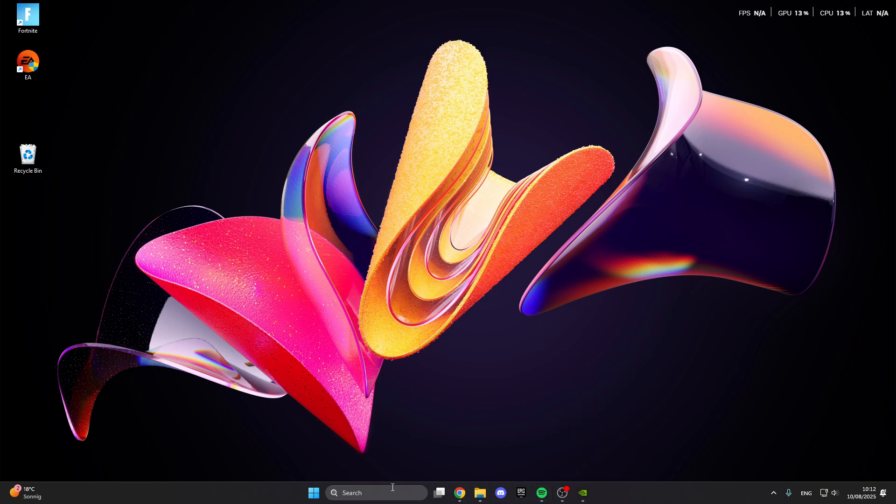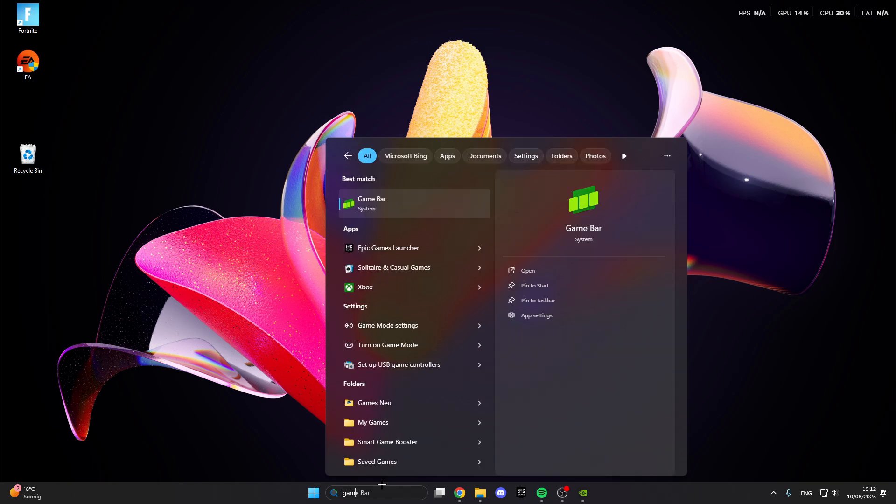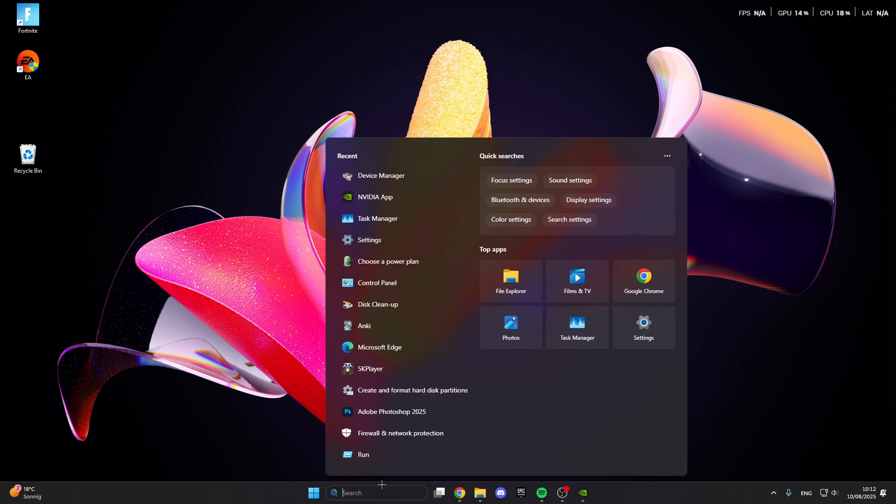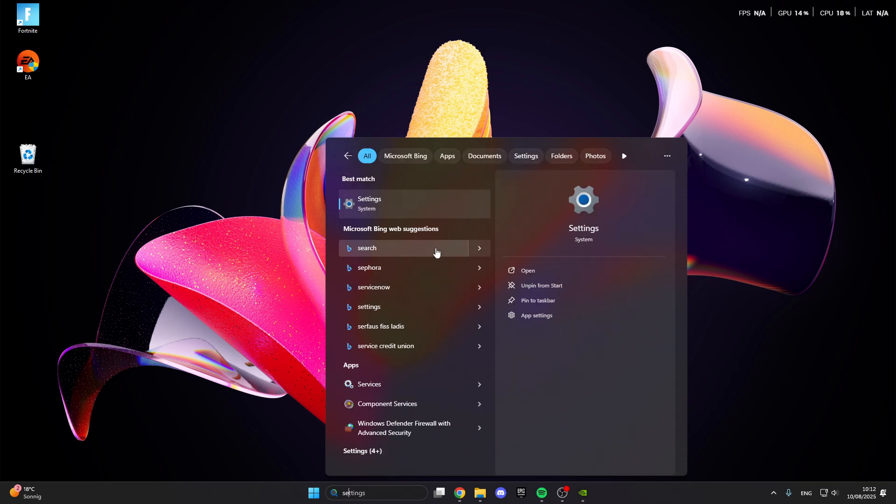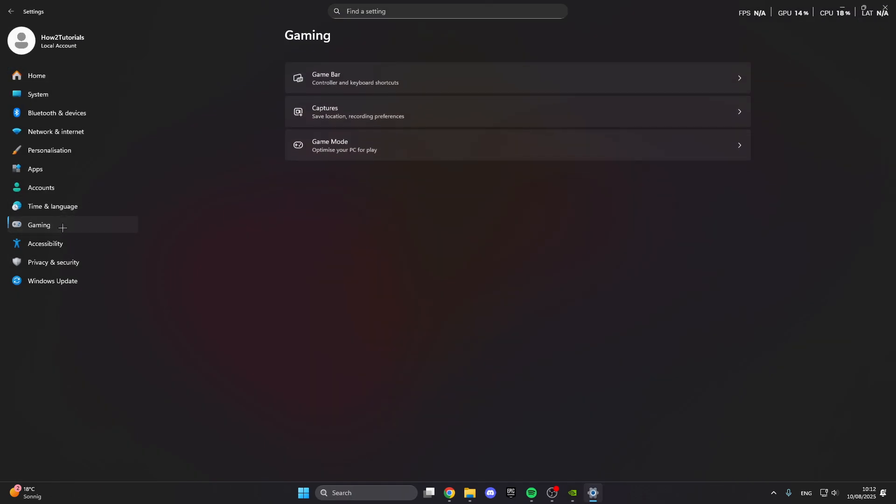For the first step, we can go into the search button here. We look for the settings. Click on the settings and in the settings we have gaming.